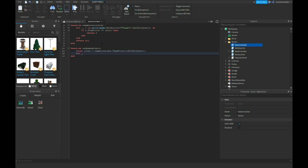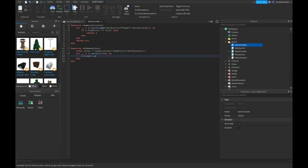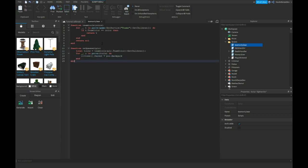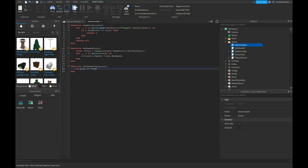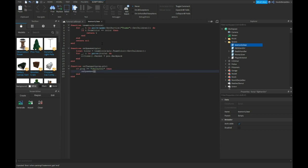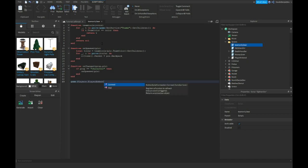For underscore comma C in pairs tools do, C clone, the parent is player backpack. Function on changed prop player, if prop equals equals character then on spawned player. Game players add connect function player.